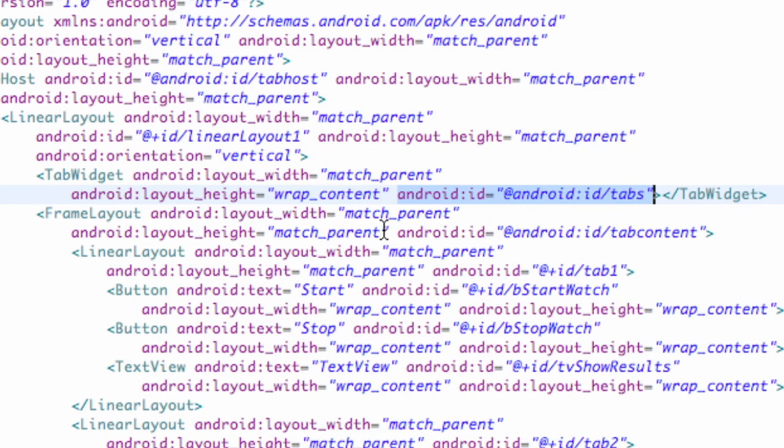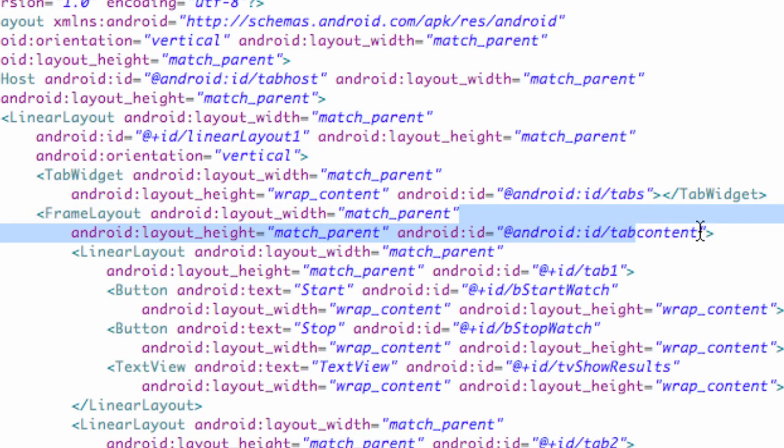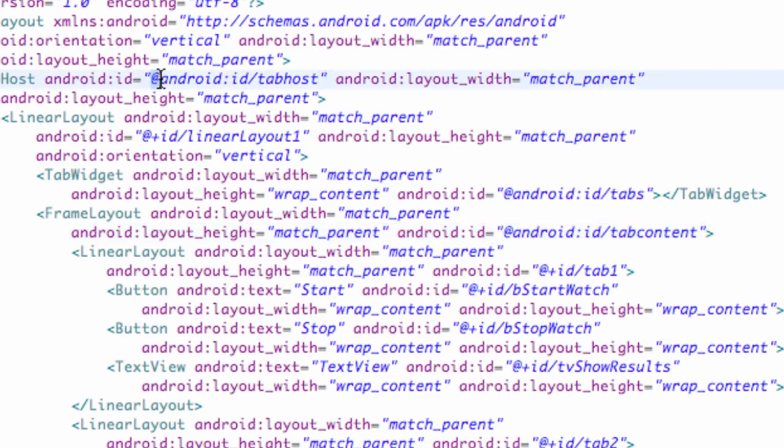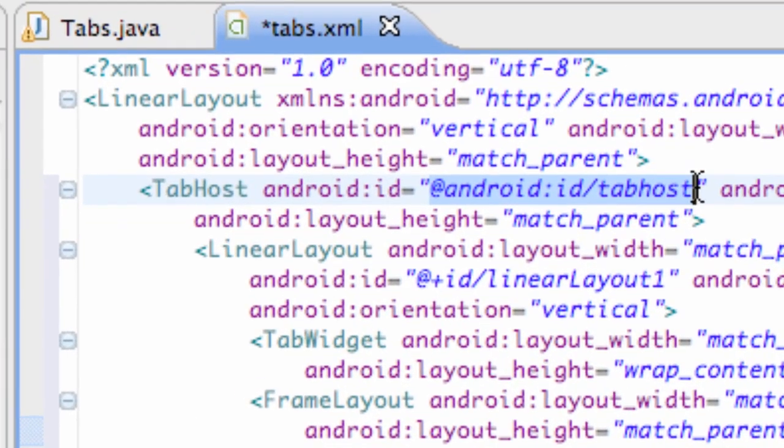So you guys want to make sure that that ID is referenced by the tabs. And also the frame layout, as you can see here, is referenced by the tab content, @android:id/tabcontent. And then for a tab host, we're actually going to change this one.